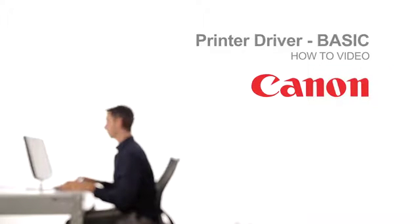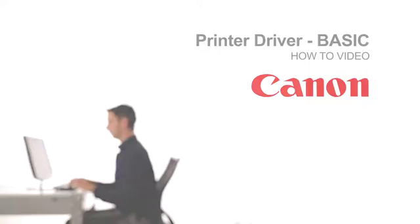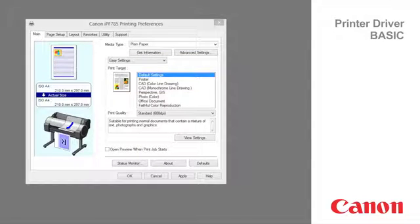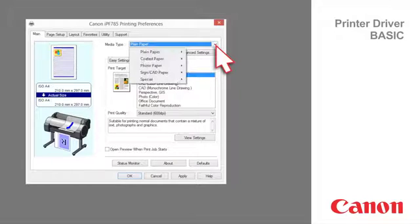Welcome to the Printer Driver Basic Classroom. Main tab. The first item required to be specified is the paper type.